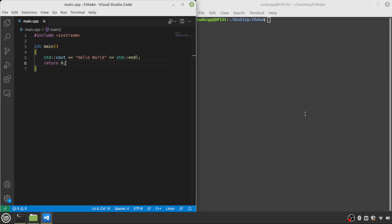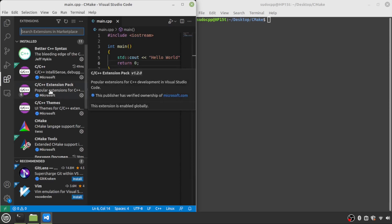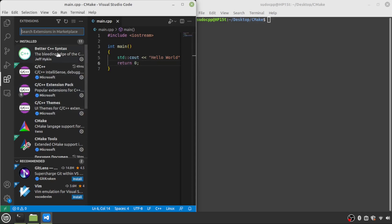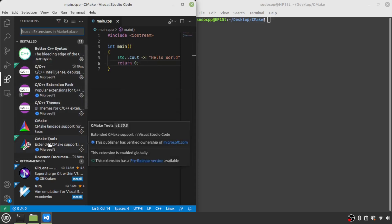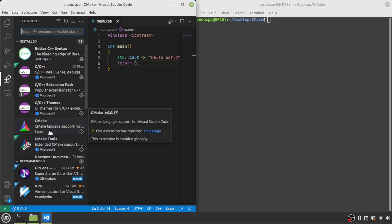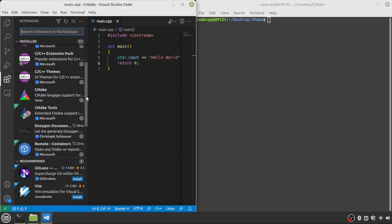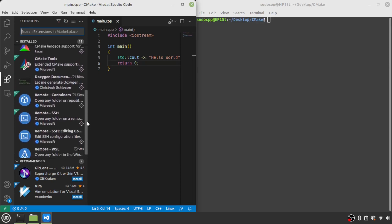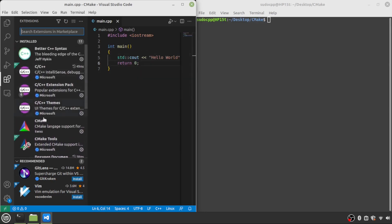If you'd like to follow along, I will be doing all of my coding here in Visual Studio Code. The extension I installed was the C++ extension pack from Microsoft, and that automatically brought along all the C++ highlighting. I also put in CMake Tools, and I believe that also told it to install the CMake language support. All those should have come along automatically, so if you don't have any of these, you might want to install them to be able to follow along.